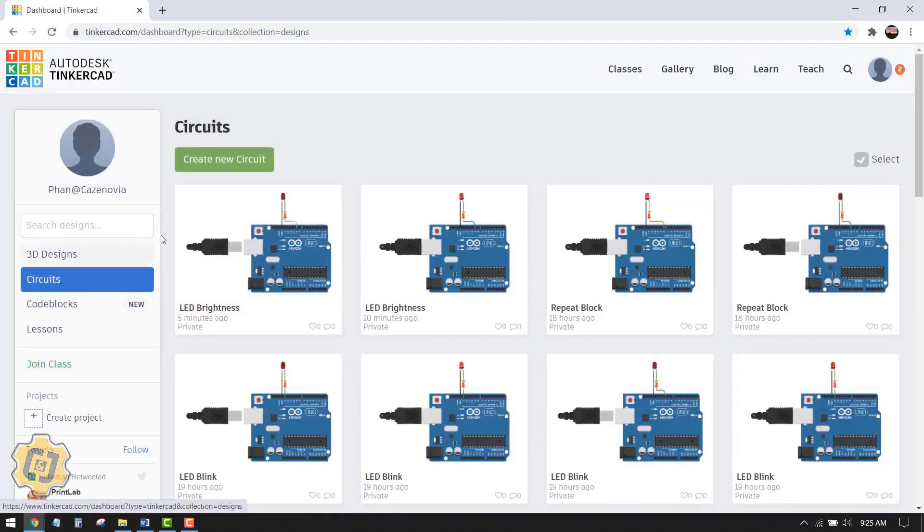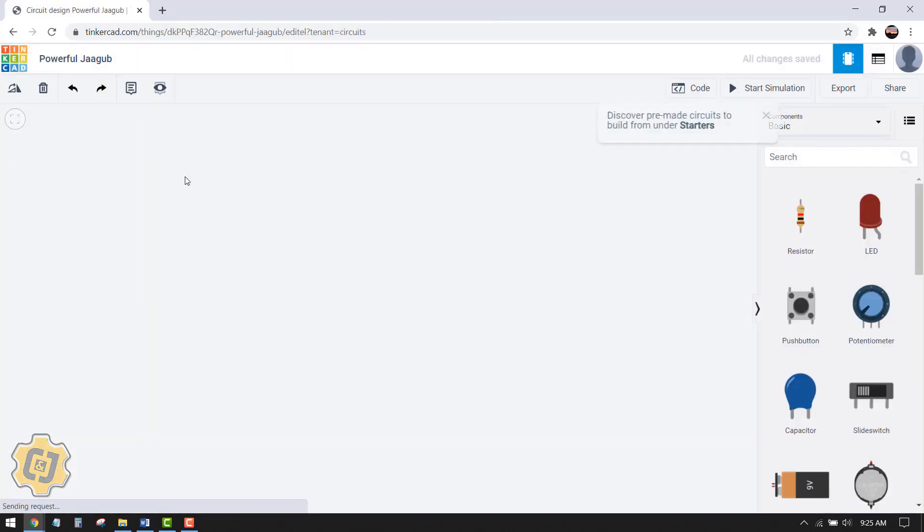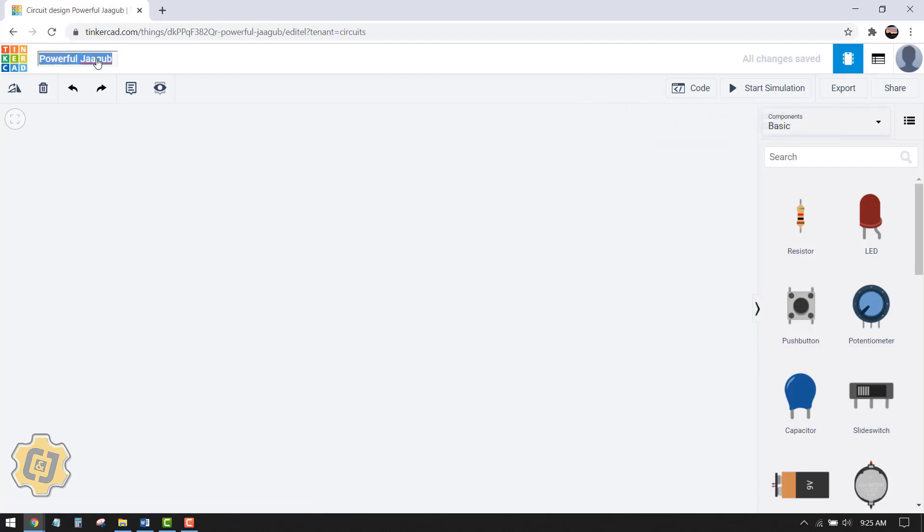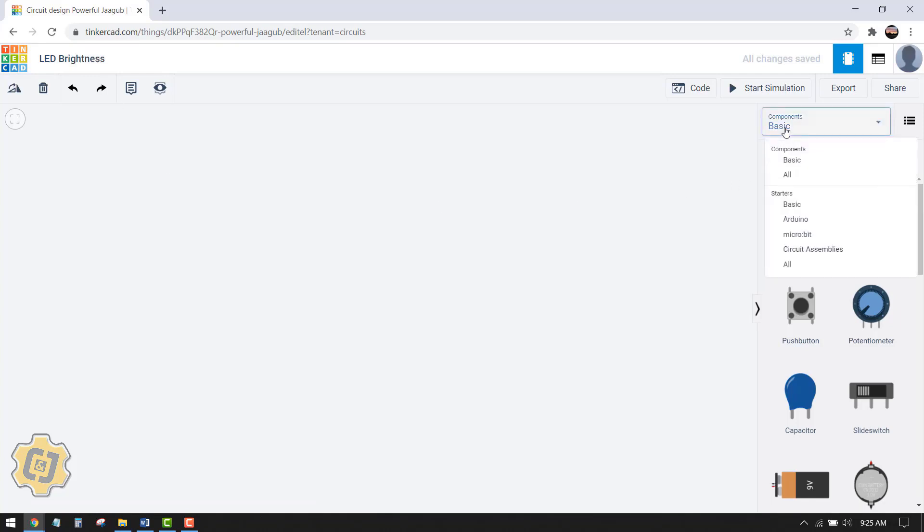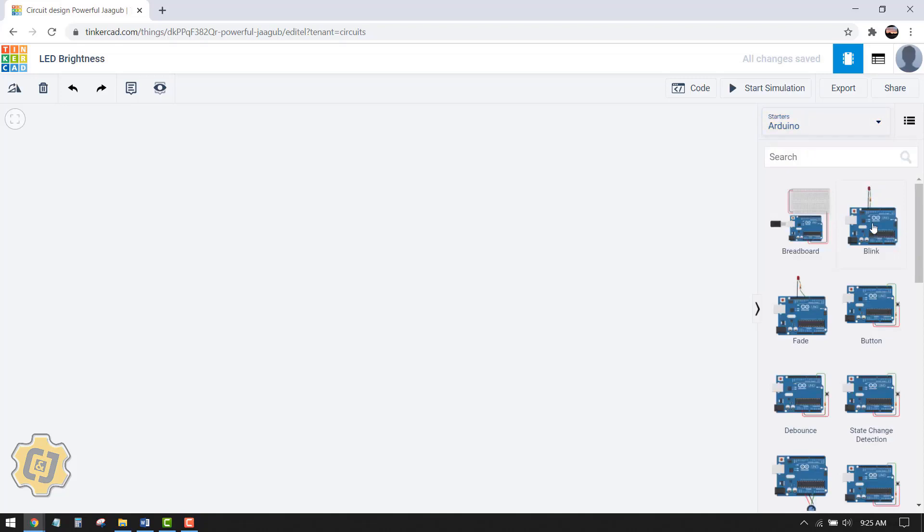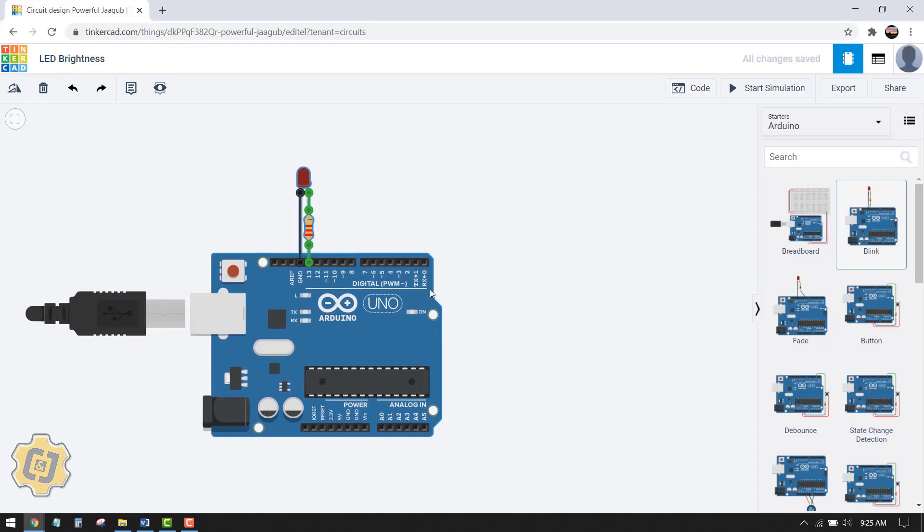Make sure you're on circuits and then choose create a new circuit. Retitle your project and I'm going to click on this drop down menu here and choose Arduino. Out of the presets there is one right here called fade and you can go ahead and take a look at that on your own time. This is a little bit more complicated so we're actually going to do something from blink. I'm going to click on blink and then click into my canvas.